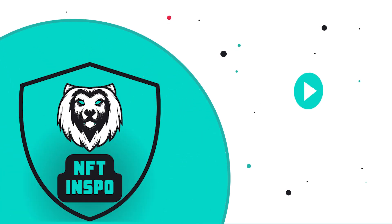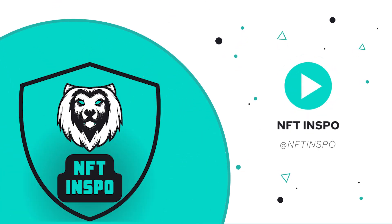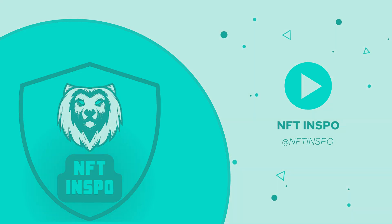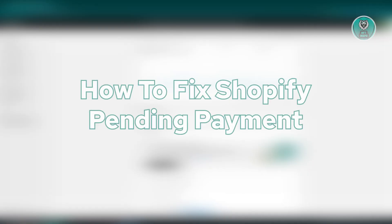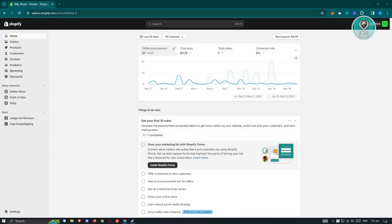Hello guys, welcome back to NFT Inspo. For today's video, we're going to show you how to fix Shopify pending payment. So if you're interested, let's start the tutorial.